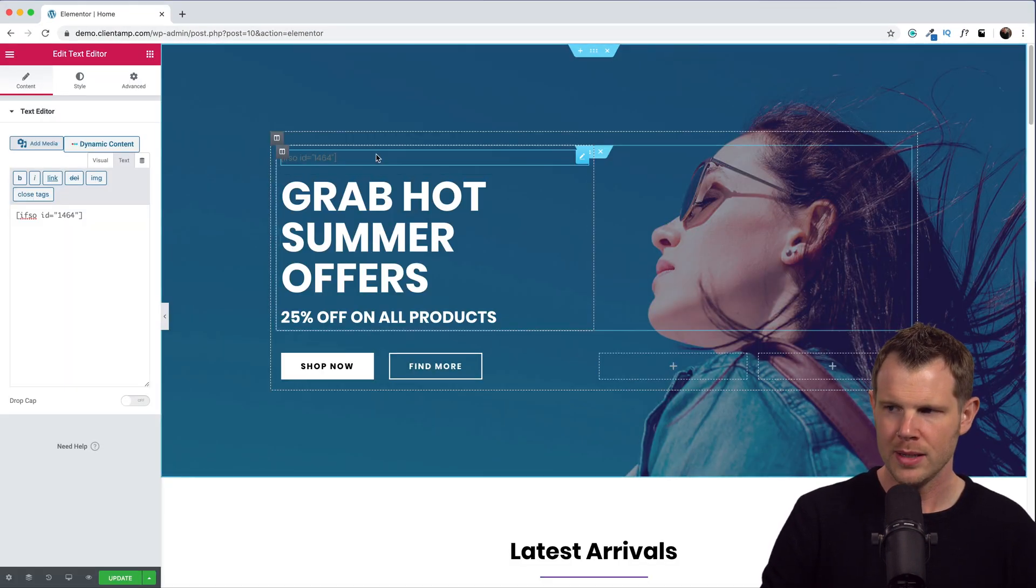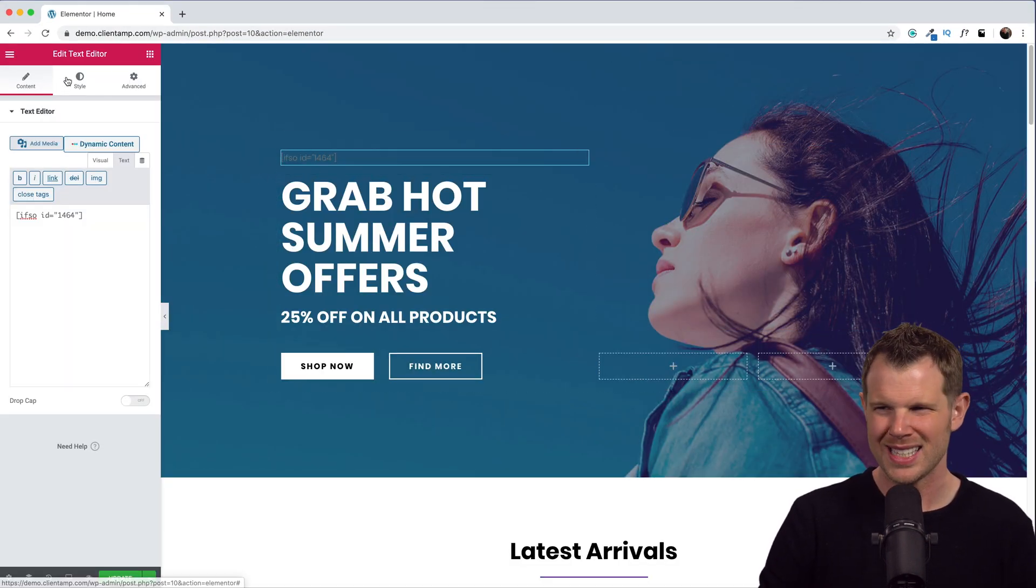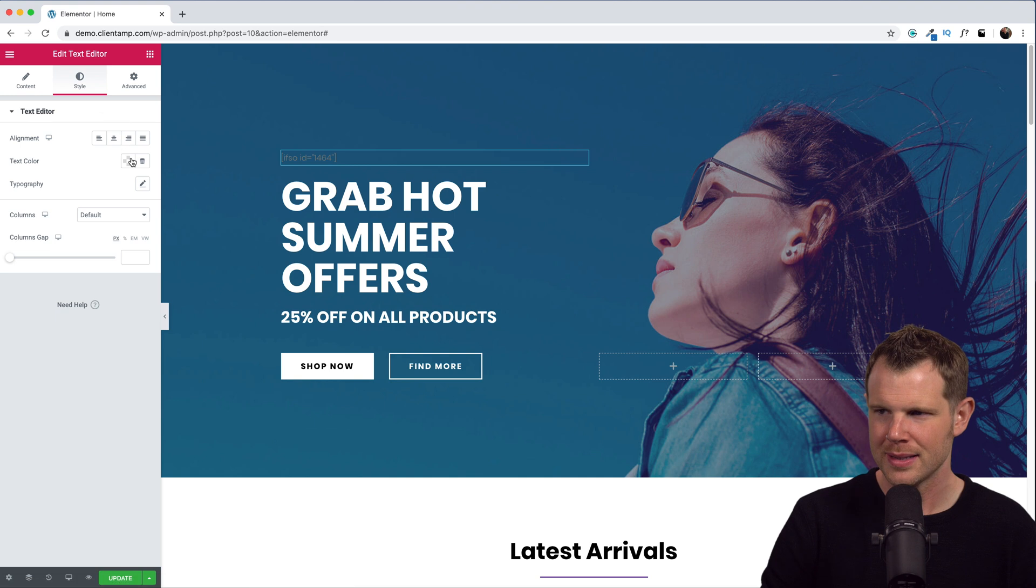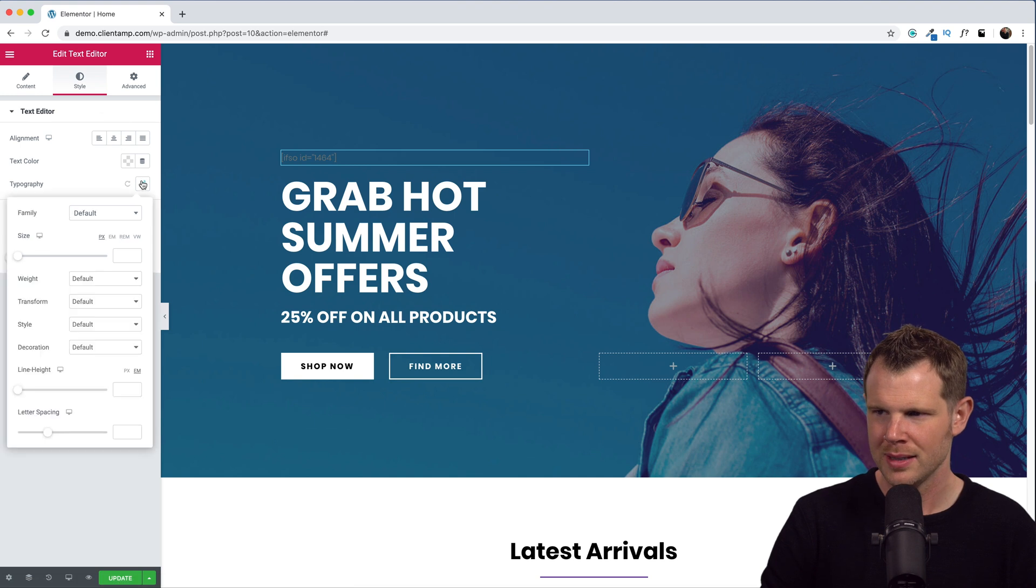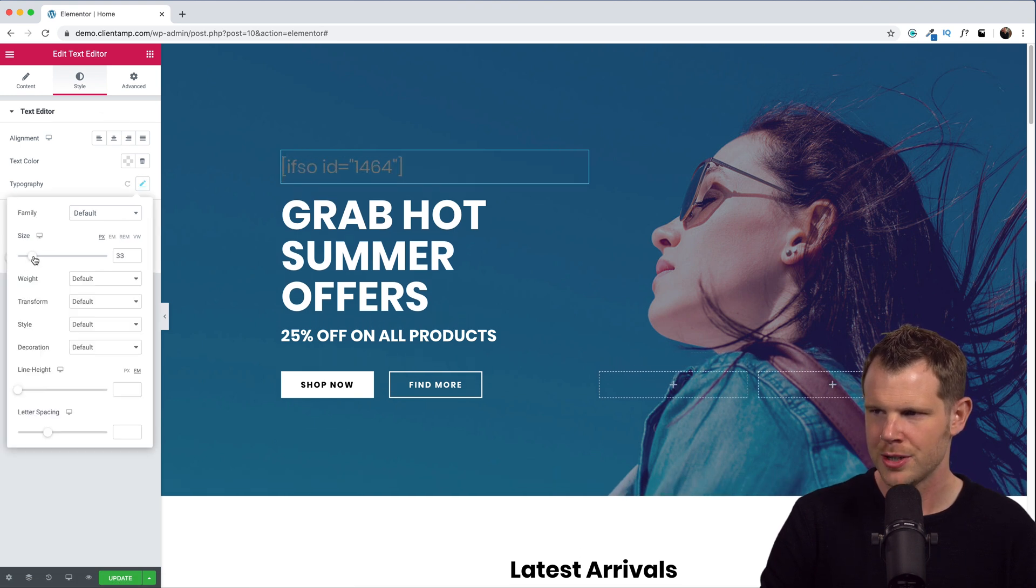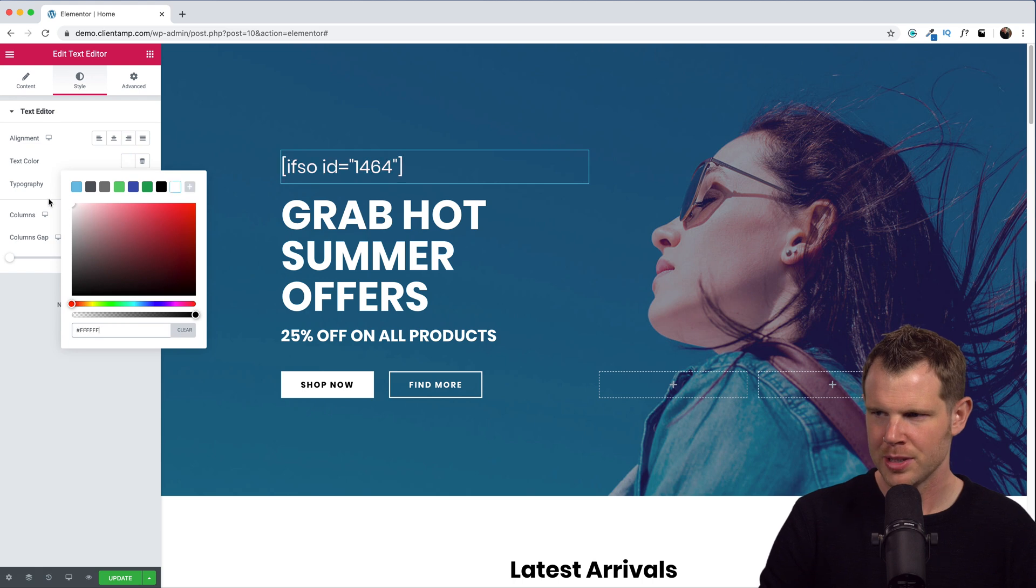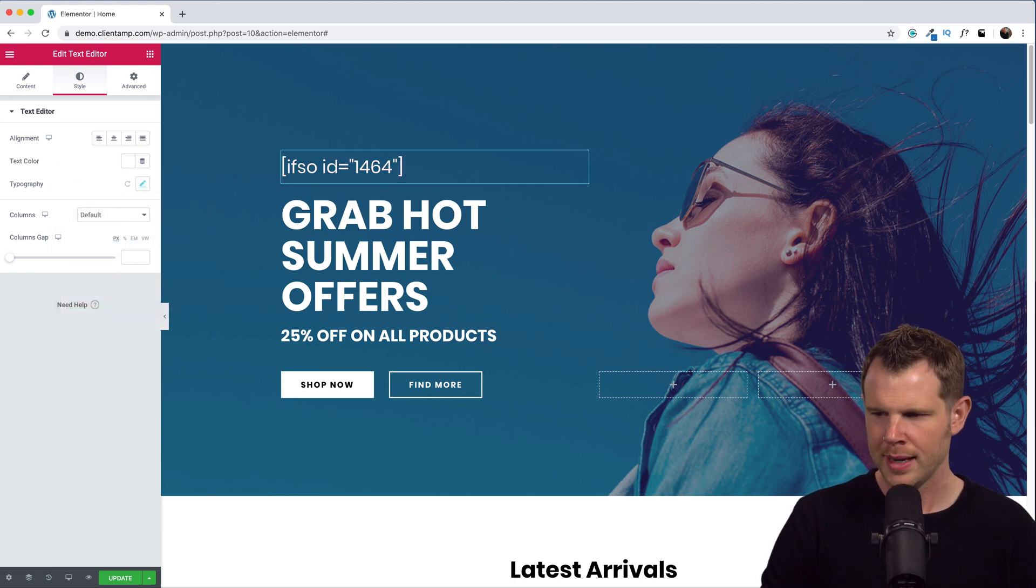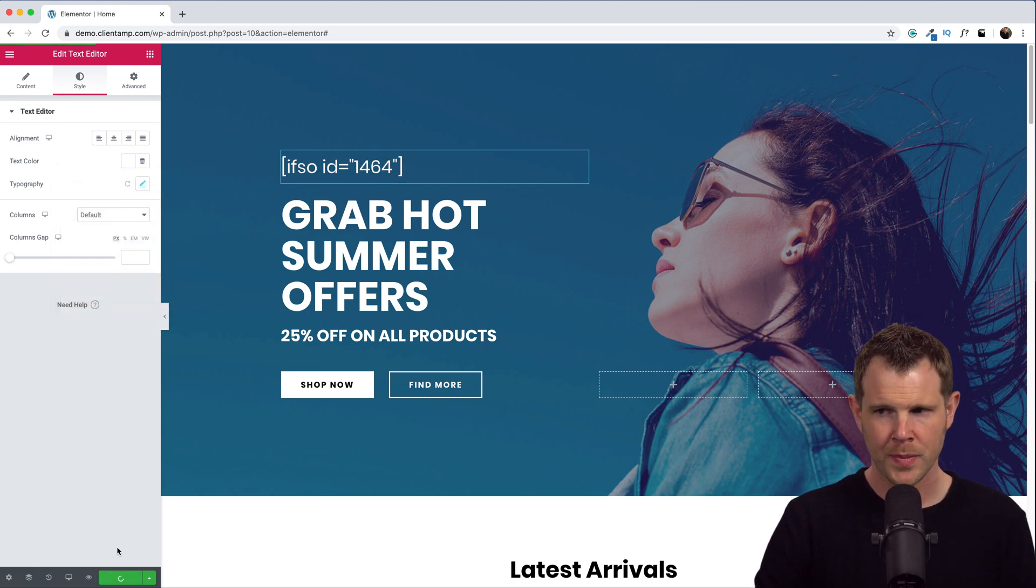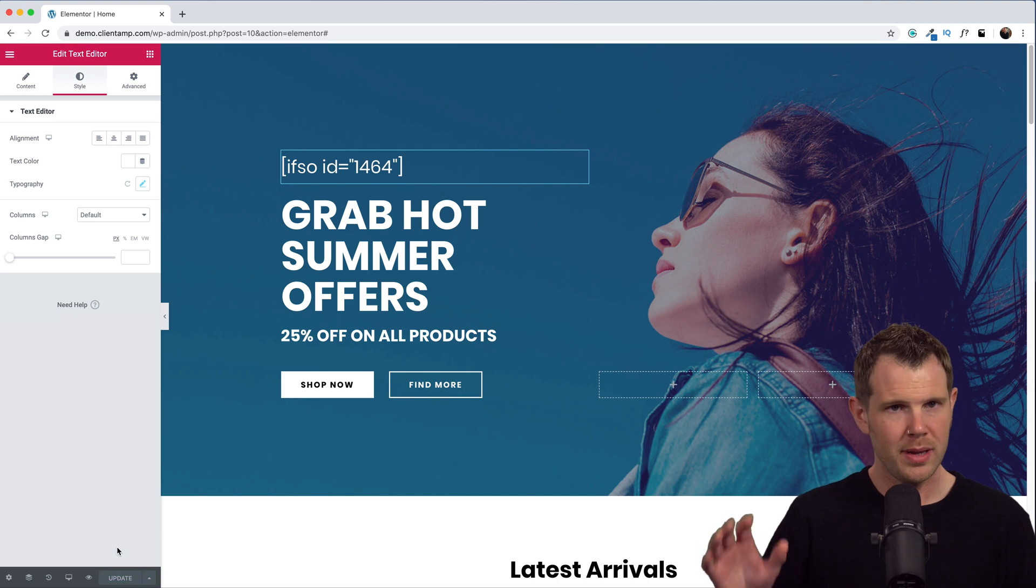All right, so now that I've got that shortcode embedded, let's style it a little bit so that we can see it properly. Make it a little larger. Of course we can use all of the Elementor styling options for text. All right, we'll make it white in color and hit update.